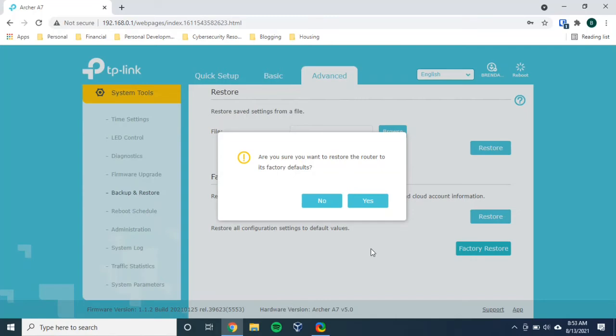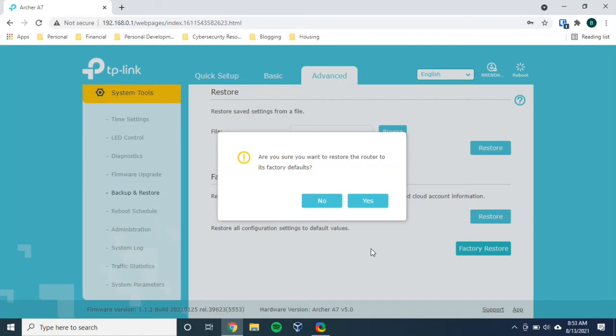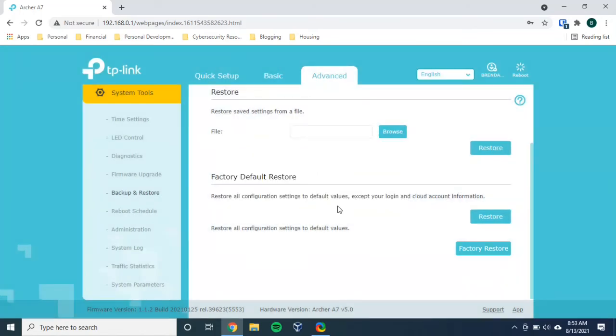An important thing to keep in mind here is that everything will be reverted back to what it was. This includes your Wi-Fi network names and passwords. So all your devices won't be able to connect to the internet until you either connect them to the default network names that the router came with, or you access these online settings and you change your Wi-Fi networks to have identification names and passwords that you want. So it's important to understand the ramifications of doing a factory reset of your router.